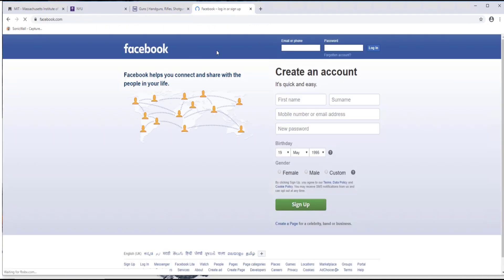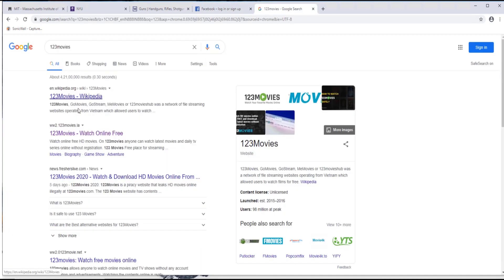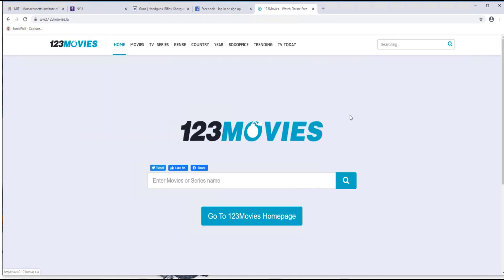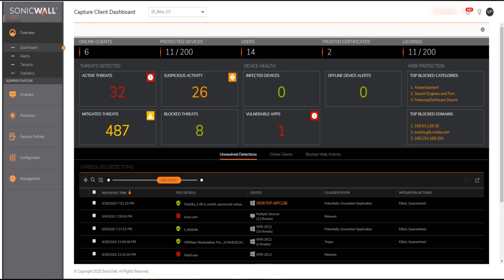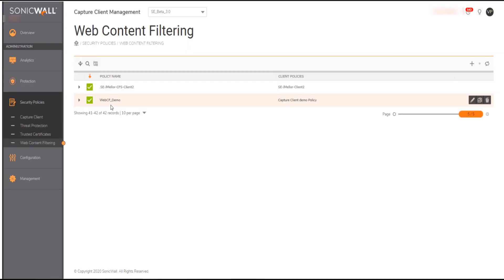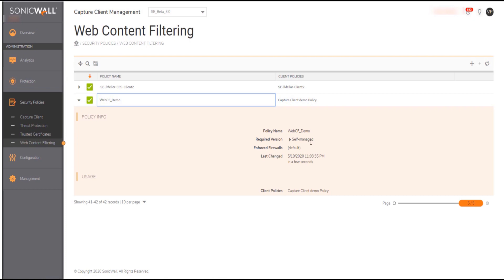As you can see I can access websites like social education media movies etc. To showcase content filtering let's create a more restrictive policy and enforce it on the endpoint in just a few clicks.